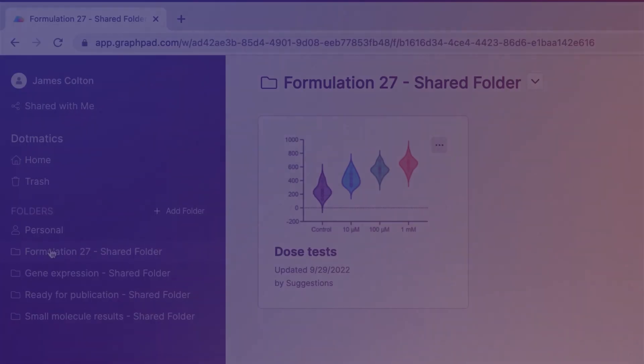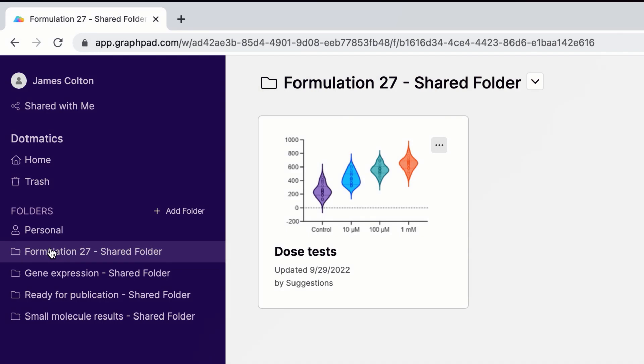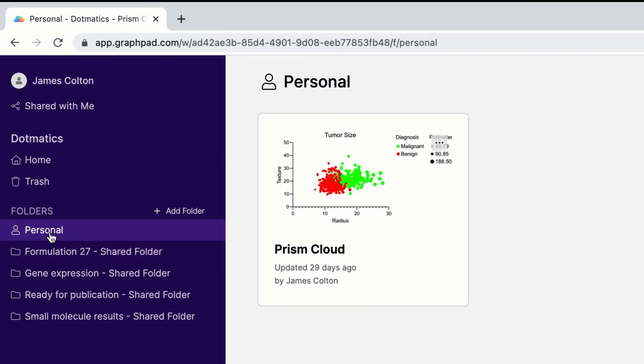Whether you prefer shared folders or your own personal folder, the Prism Cloud workspace allows you to seamlessly publish and organize your Prism graphs.